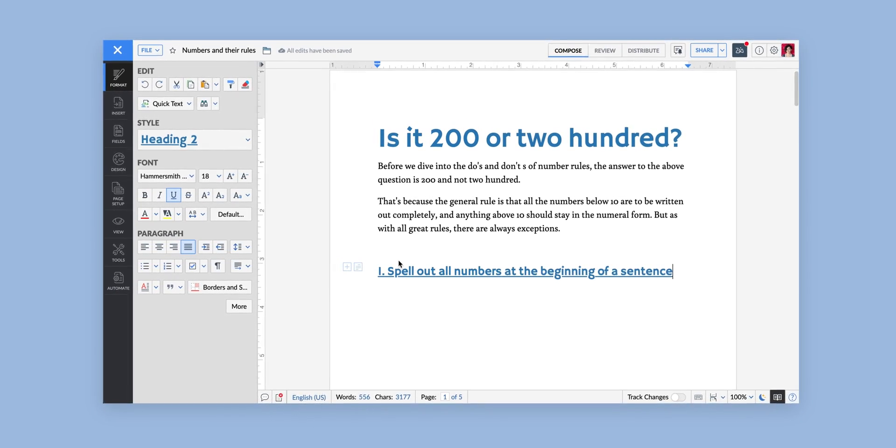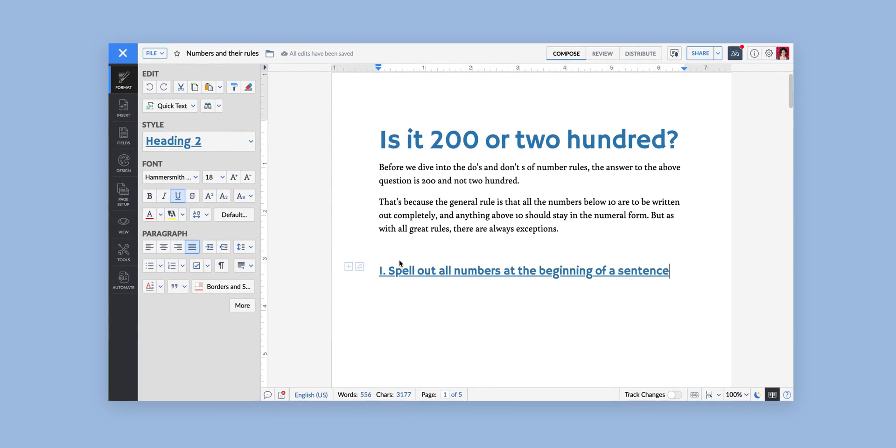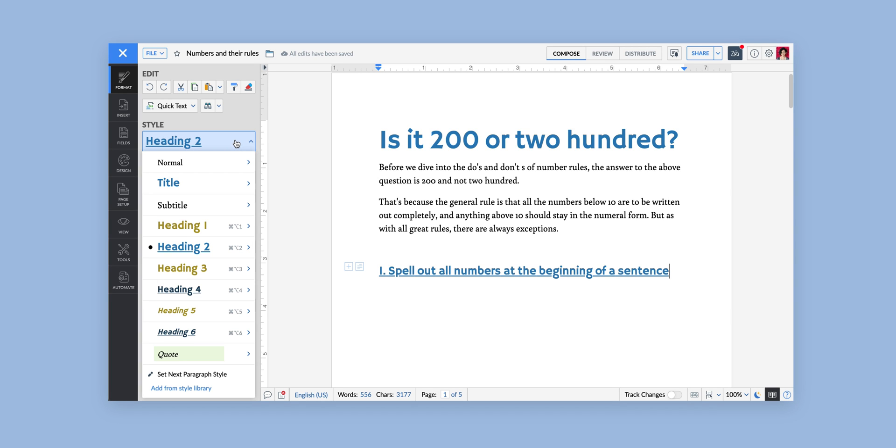First go to the Format tab, then to Style and click on Set Next Paragraph Style.